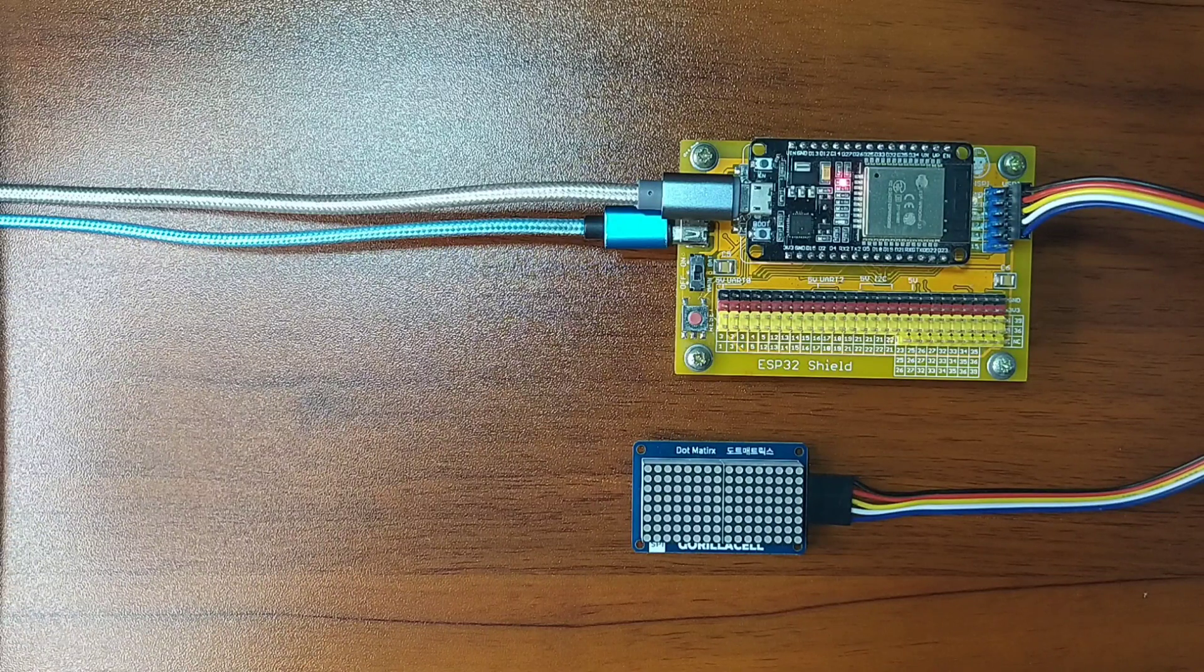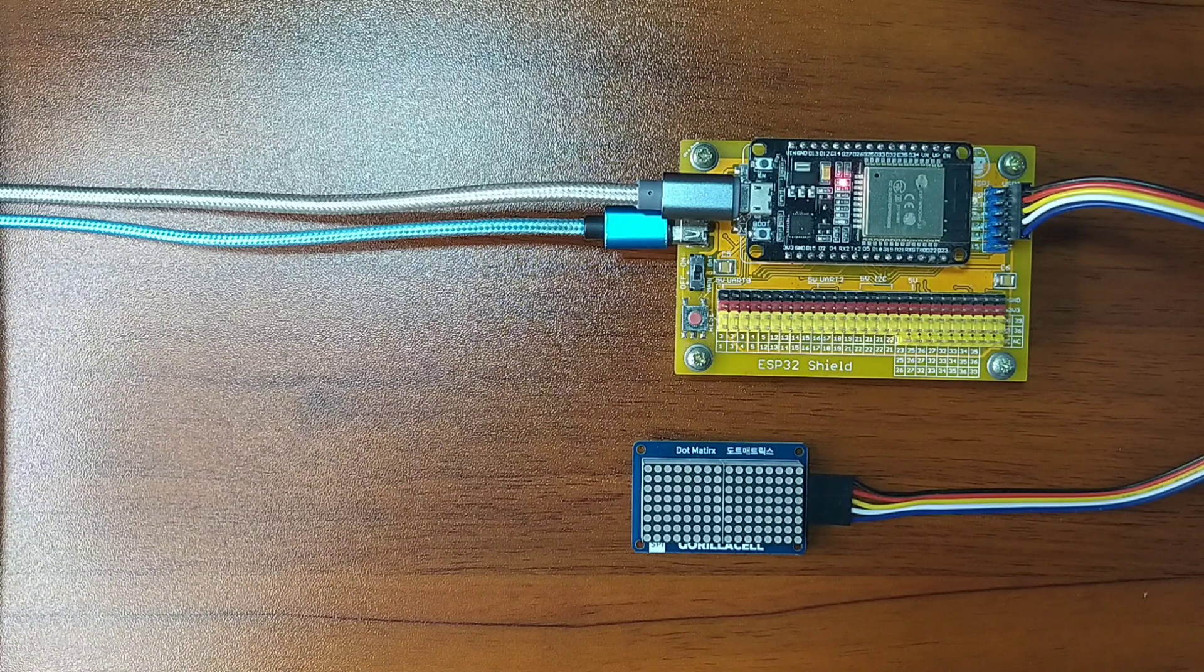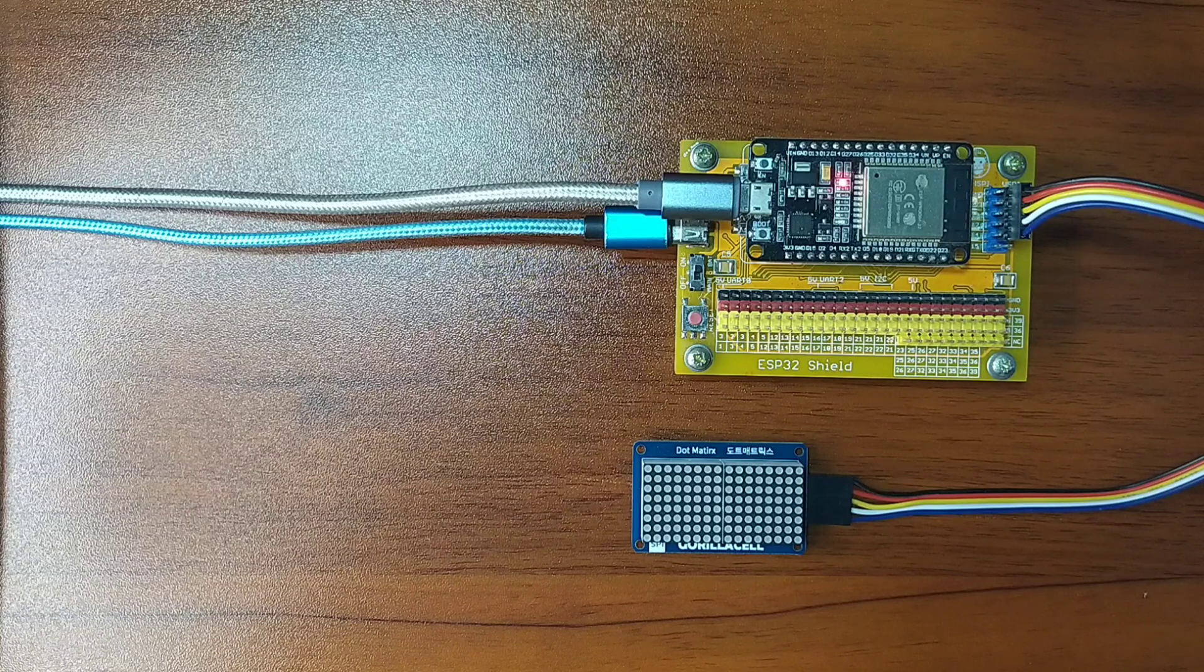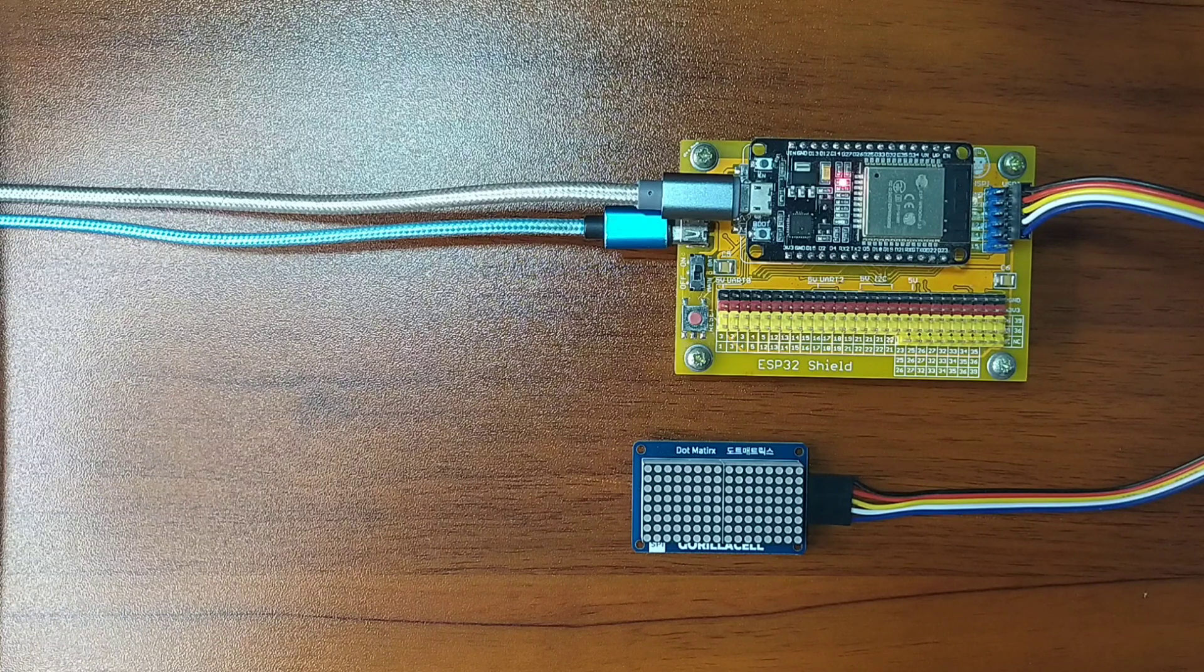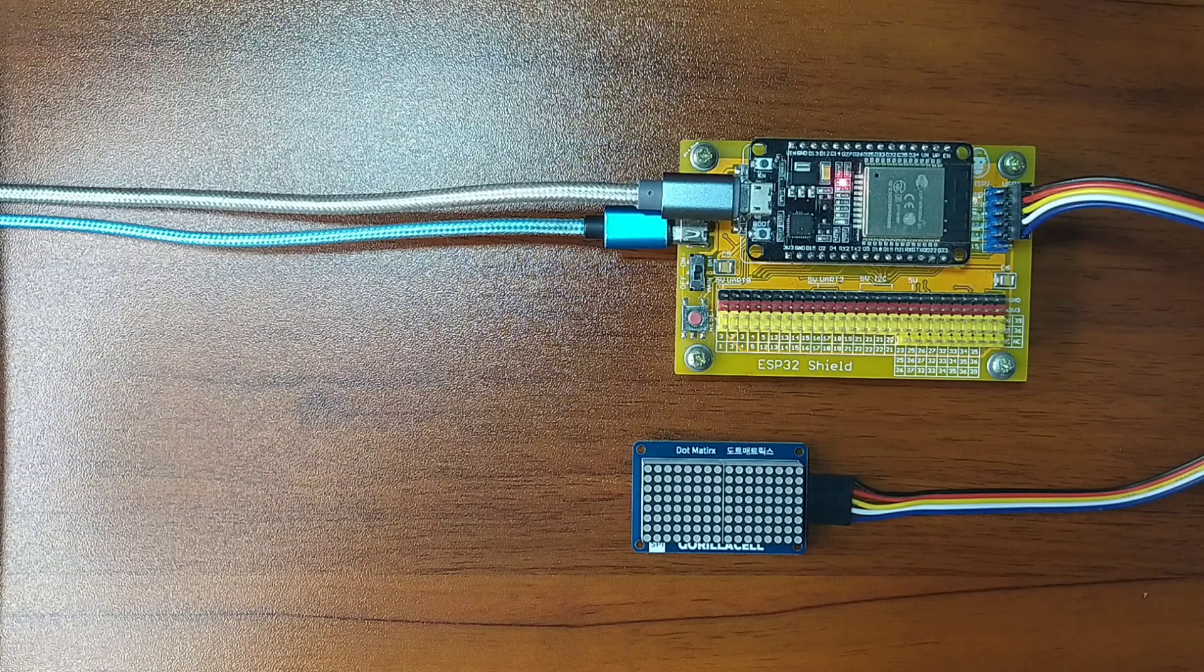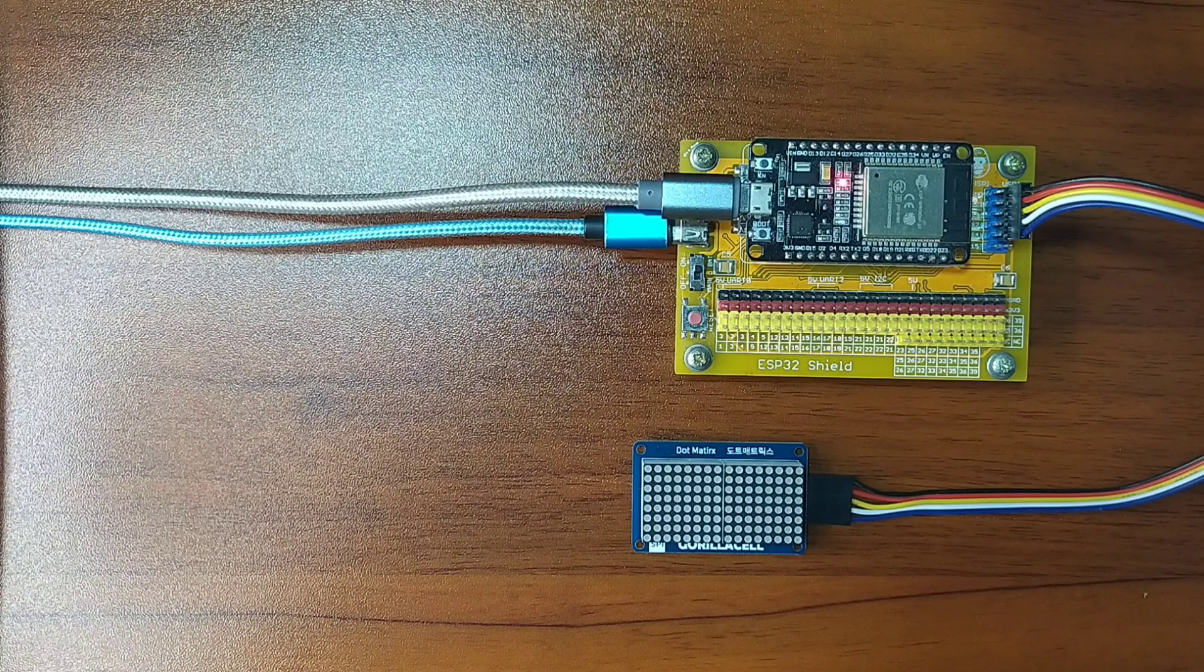Hey guys, thank you for checking out this video, my name is George. In this video, we will look at another dot matrix display.